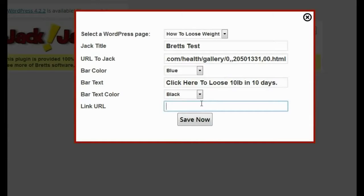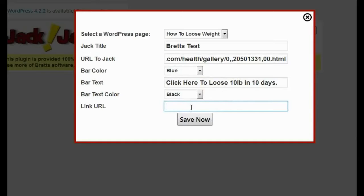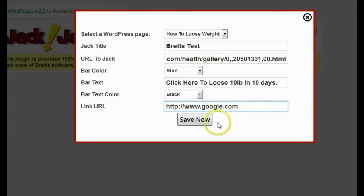Then it's going to ask me for the link URL — that, of course, is going to be my affiliate link or my CPA link, or wherever I want people to go after they click this bar text. So I'm just going to use Google for a demonstration. And then I'll click save.